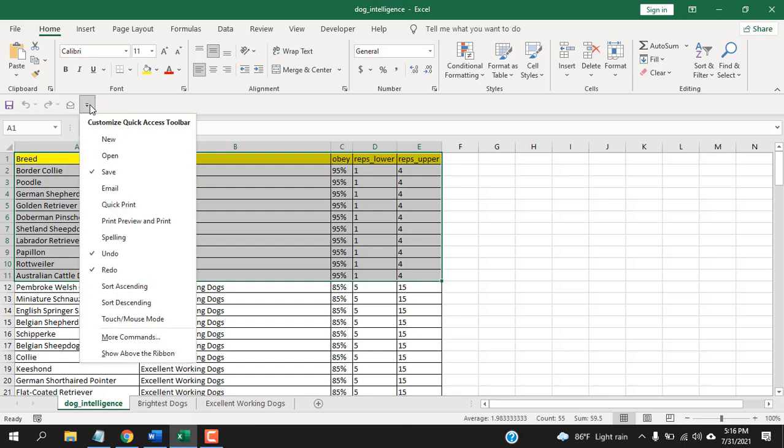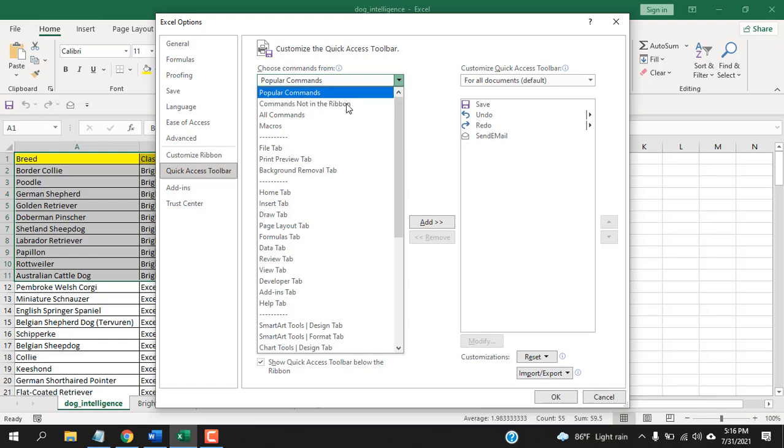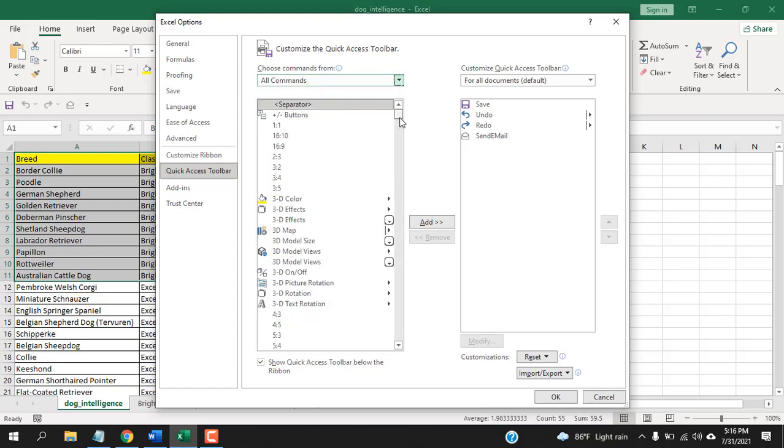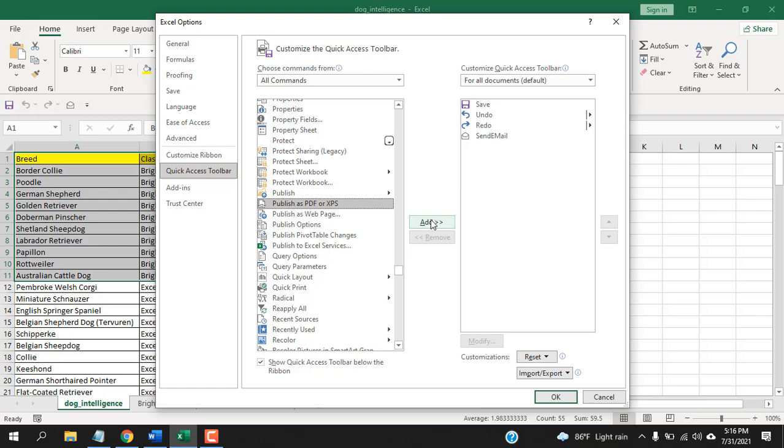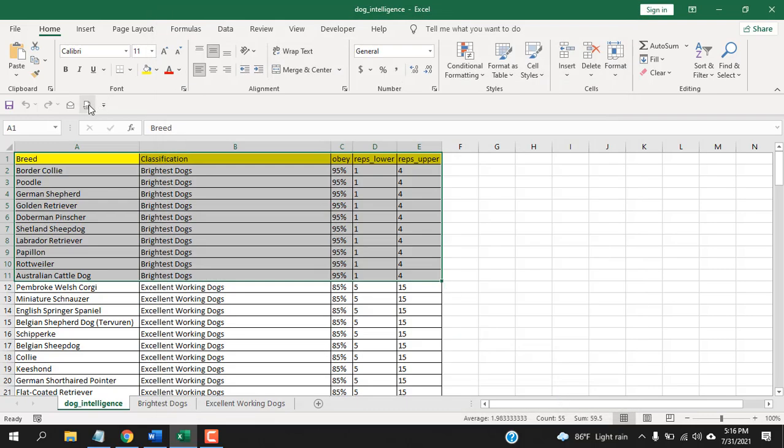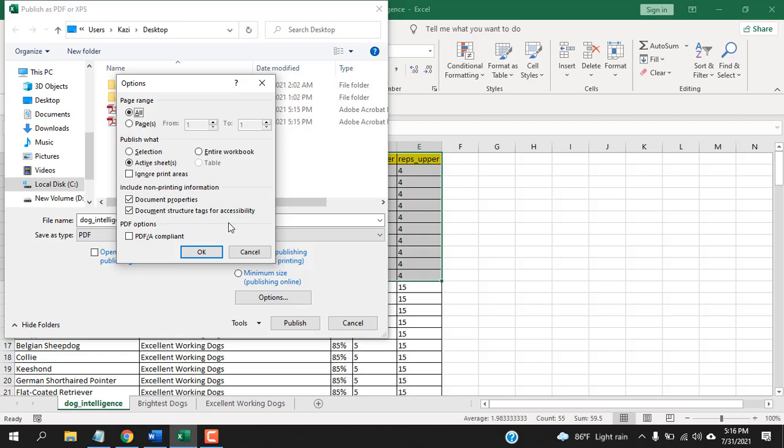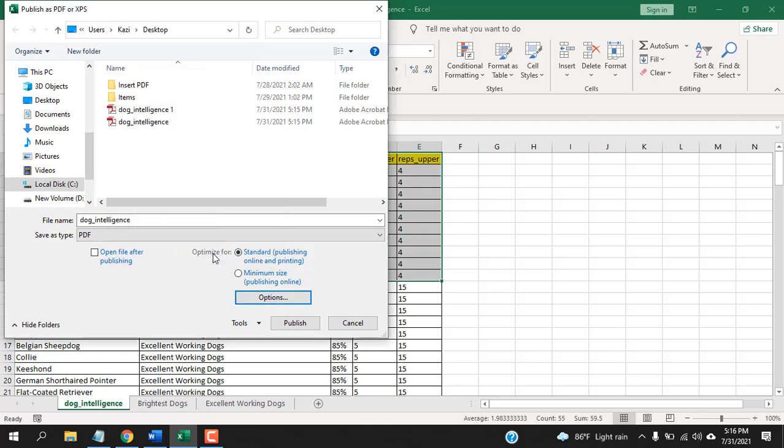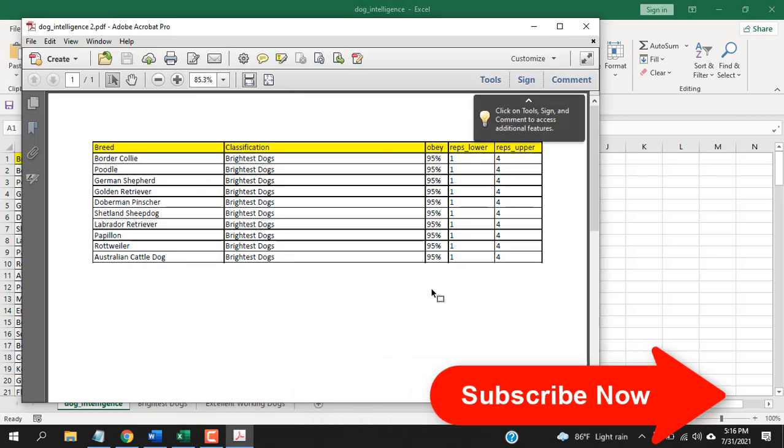Click on this button from Quick Access Toolbar and select More Commands. From here, select All Commands and now find Publish as PDF or XPS. Click here, Add, click OK. If I click here and click on Options, select Selection, click OK, click Publish. This is the PDF.